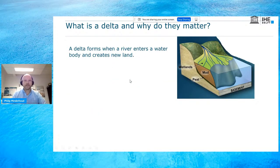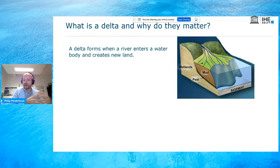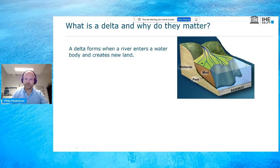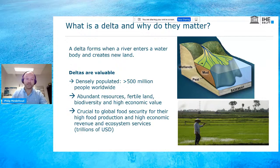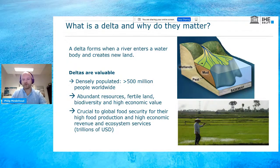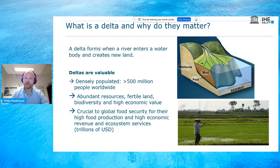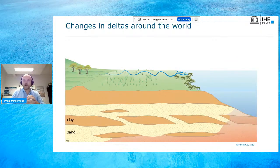I'd like to start by getting everyone on the same page. What is a delta and why does it matter? A delta is a landform that forms when a river enters a body of water and deposits sediments — mud, sand, clay — to create new land. These deltas are very valuable to us. They are densely populated; more than 500 million people worldwide live in these places. They have abundant resources, very fertile land, a lot of agricultural practices, and they are very important for global food production and food security.